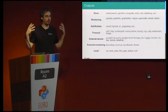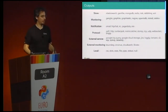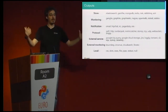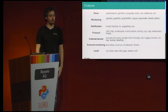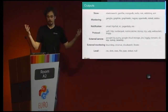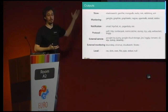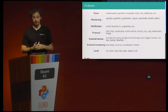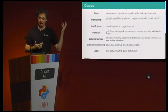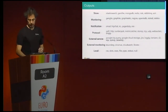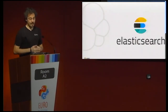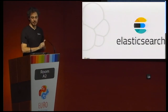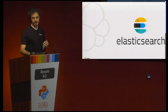So that's Logstash — it's really not that hard in concept. You have inputs, a number of filters, and some outputs. The interesting part is that you can have multiple outputs, obviously multiple filters, and multiple inputs. And then the data gets into Elasticsearch.